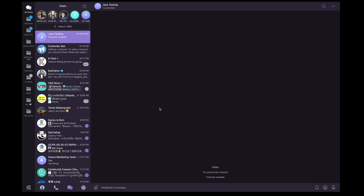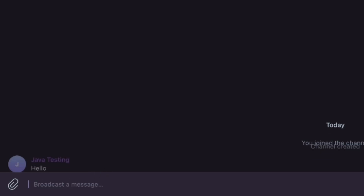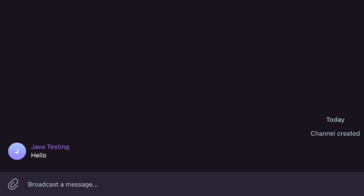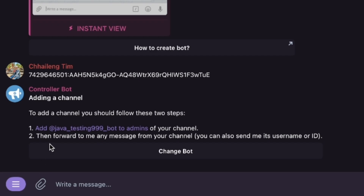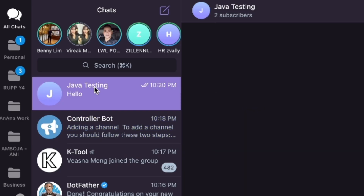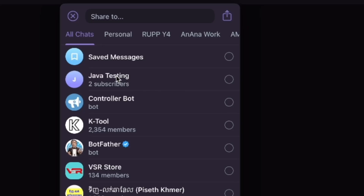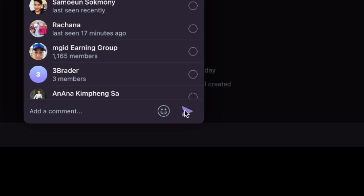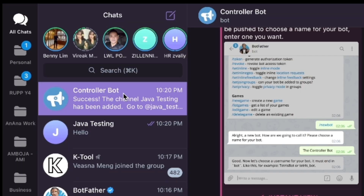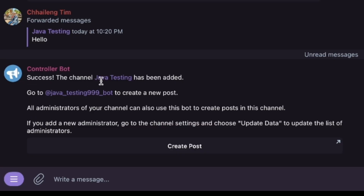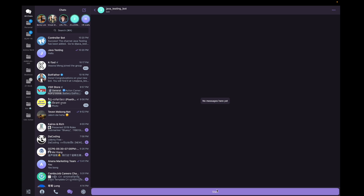Go back to the channel — it doesn't have anything yet, so we just test with 'hello'. When you post 'hello', go back to Controller Bot and it will say to forward any message from your channel. I forward the 'hello' message to Controller Bot and send. Success!